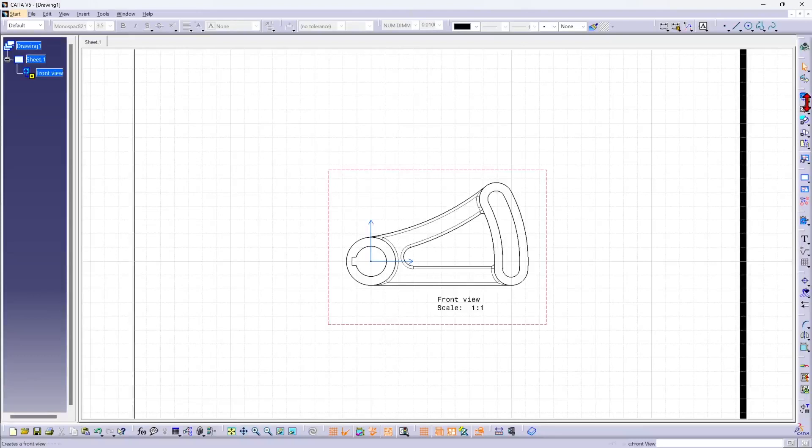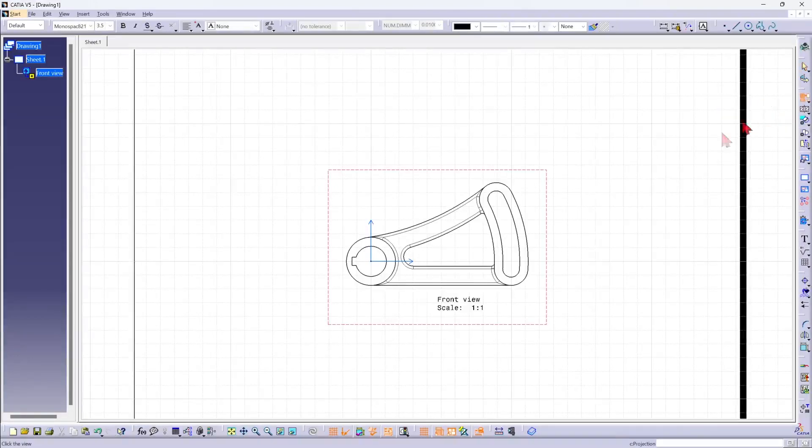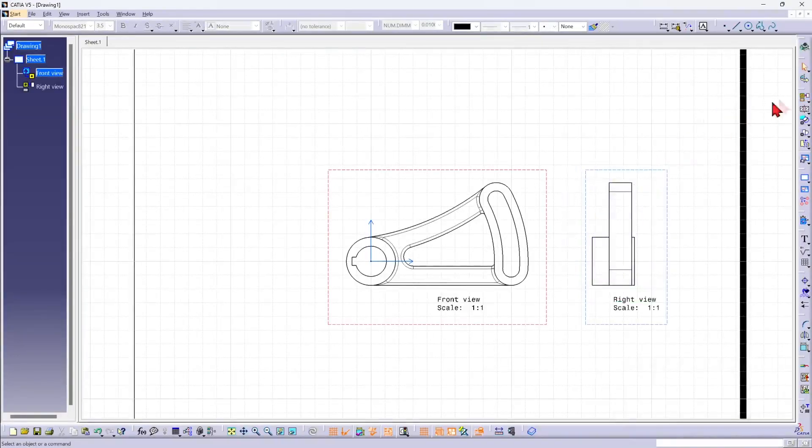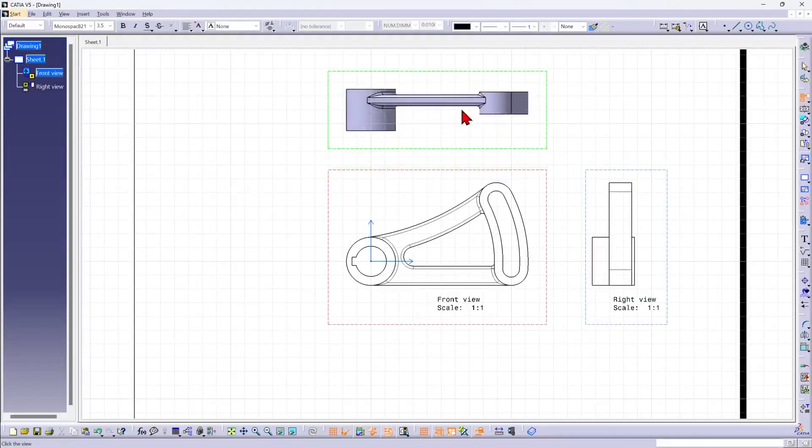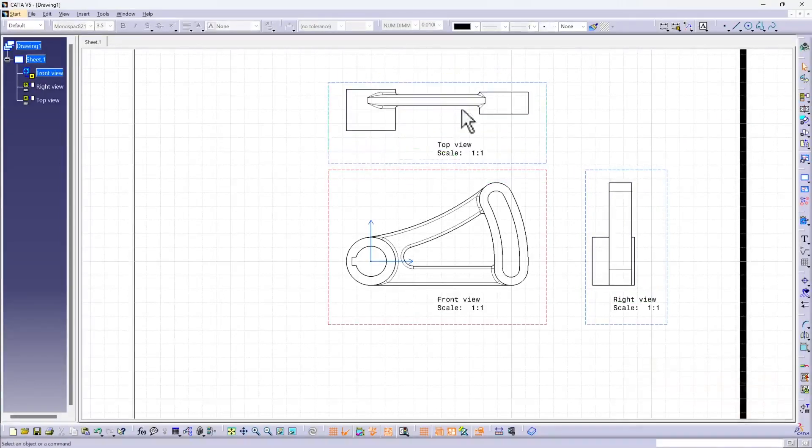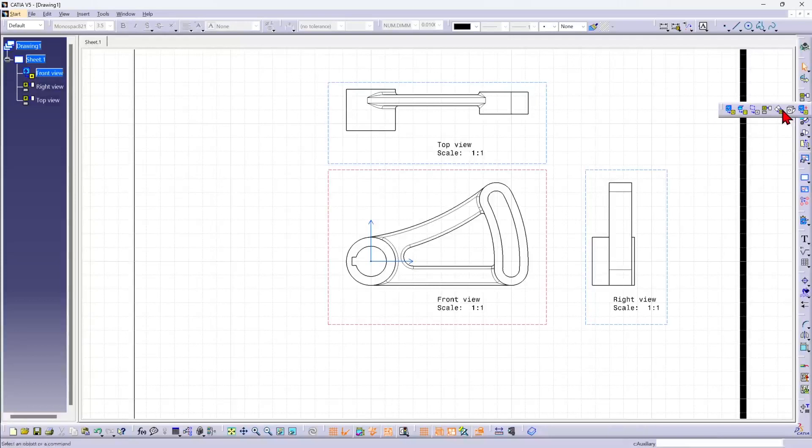If I want to create some other views, say some projected views, you can use the tool here. Let's add one more, and maybe I want an isometric view as well.